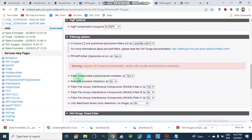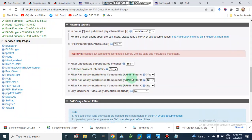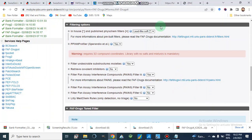Then we move to other options: filter undesirable or desirable substructure moieties — yes; retrieve covalent inhibitors — no or yes. We can also apply the PAINS filter. PAINS (Pan-Assay Interference Compounds) filter is used for removing false positive compounds which show inhibition but are not actually inhibitors. There are three PAINS filters — A, B, and C — and we can select one or all three.